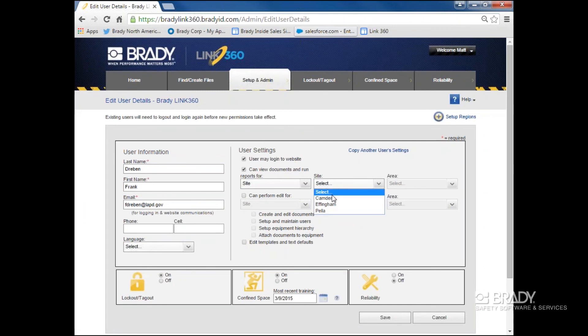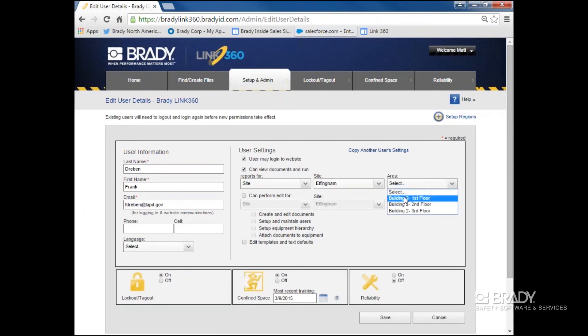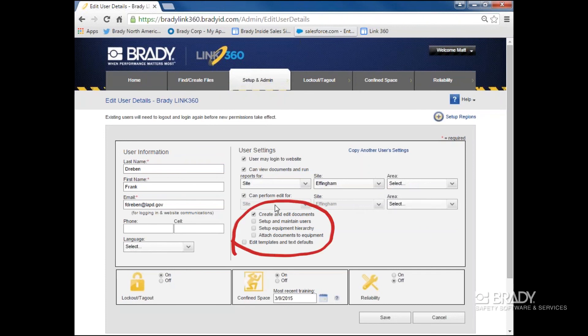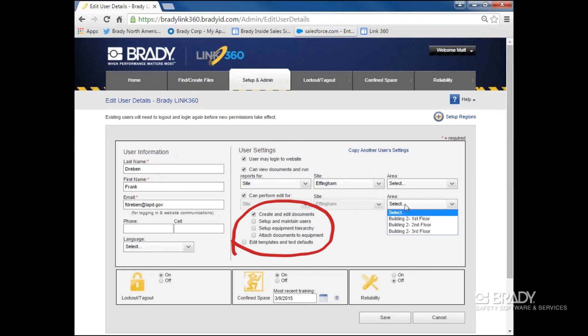Select the site and the area you wish to assign permissions to. The next lists of permissions are for creating documents, allowing someone to set up other users, setting up equipment in the tool, and attaching documents to equipment.